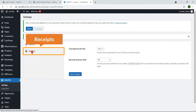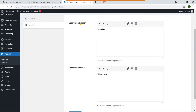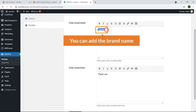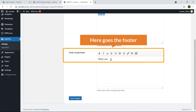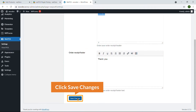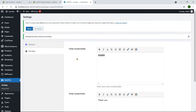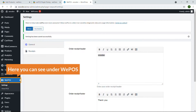The next settings panel is Receipts. Here you can see two options — you can customize the header, where you can add your brand name, and you can also customize the footer. Hit Save Changes when you're done. Now let's see the interface of WePOS.